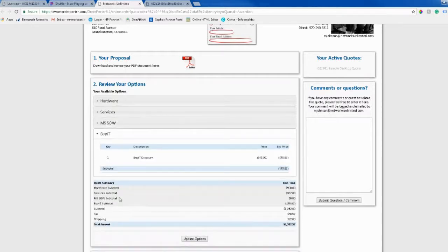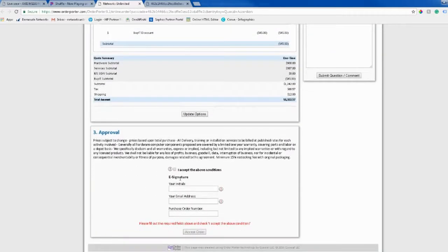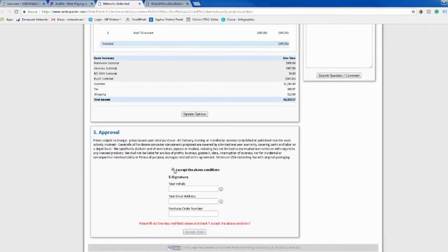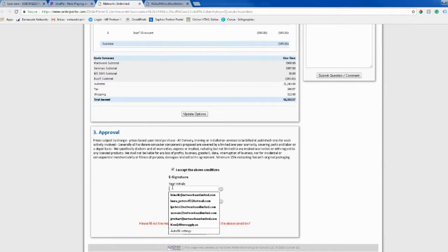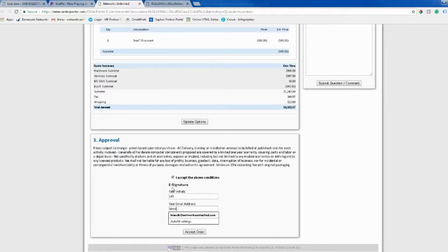If you're ready to approve it, you're going to go to the very bottom of this screen and check the box that says, I accept the above conditions. From there, you will type in your initials, your email address, and a PO if your company requires that.